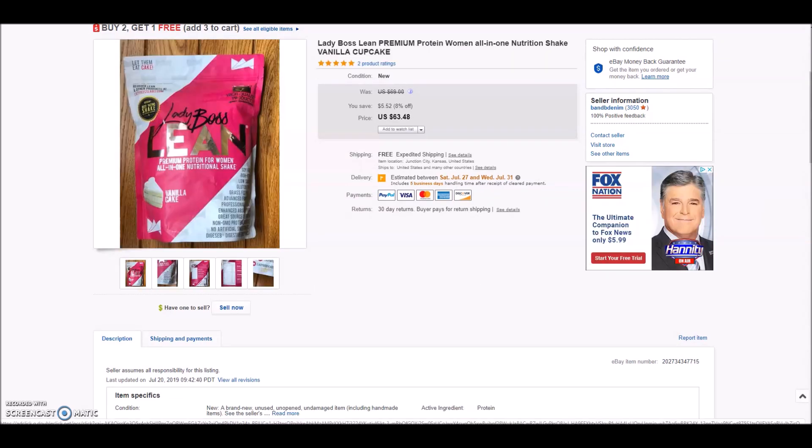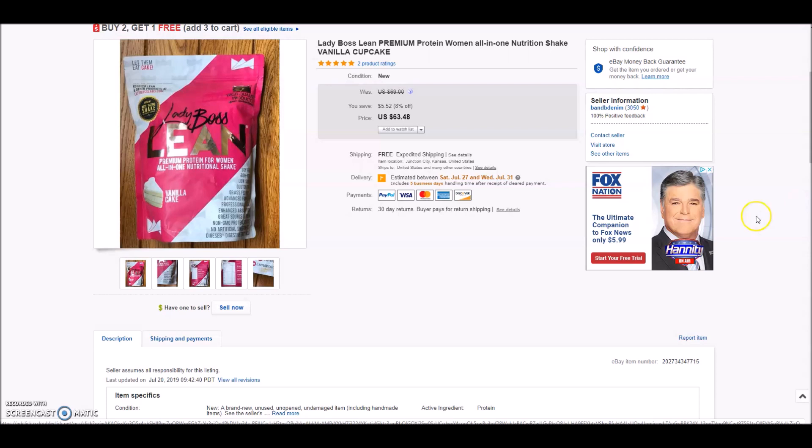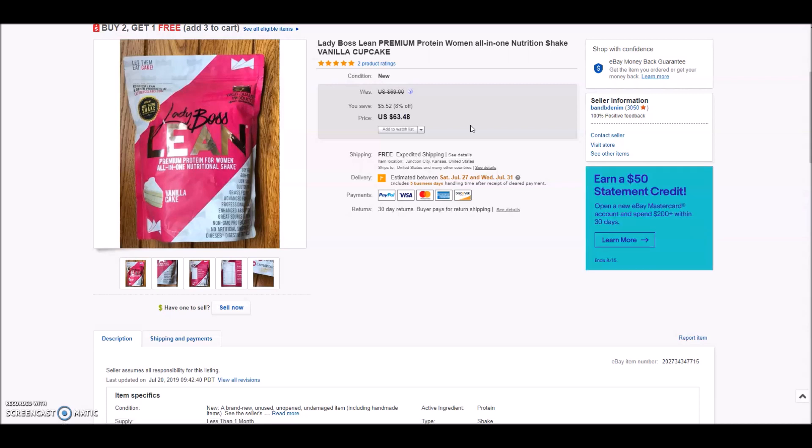And here is another supplement. This was Lady Boss Lean premium protein powder. It's a women's all-in-one nutritional shake in flavor vanilla cupcake. It did not sell for $63.48. I actually ended up taking a best offer of $55 on this. There was a lot of interest. It sold within a day. However, I was getting a trend of people sending me offers like $45, $50, $55. I thought that my price was pretty competitive with the market, but people kept sending me lower offers.